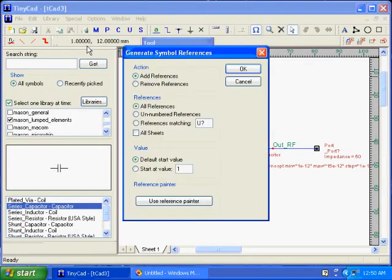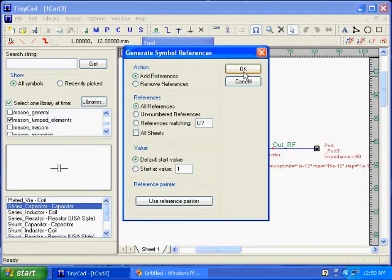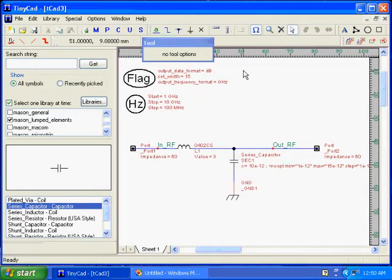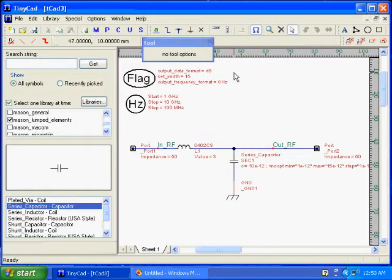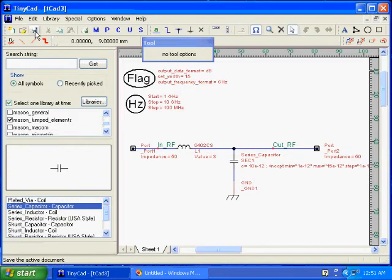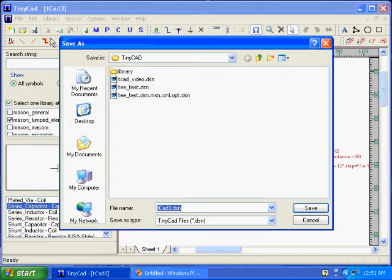Every part needs a unique reference design. We're going to automatically generate this using Mason. We're going to use all sheets, which we only have one sheet now, but we're going to save the design.